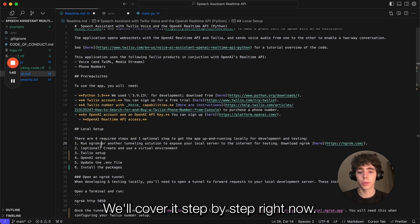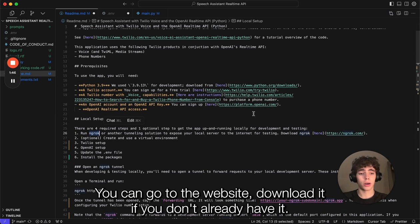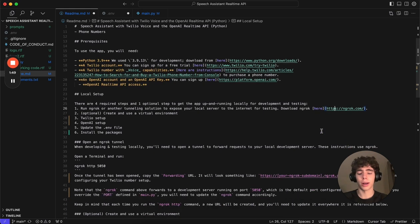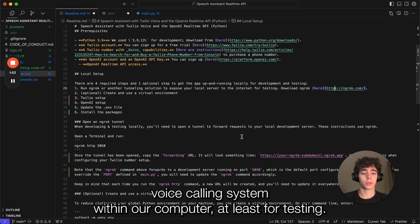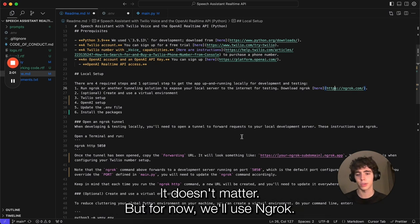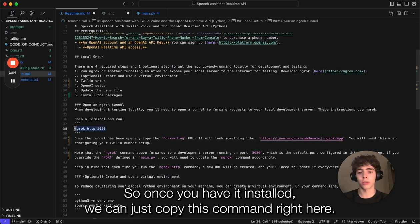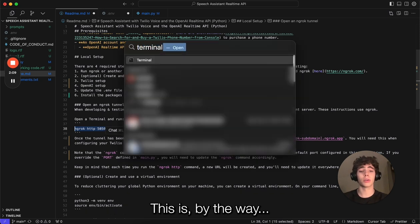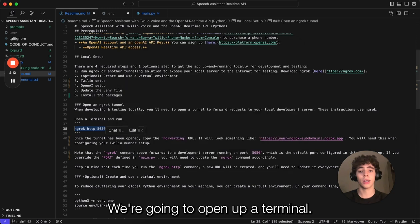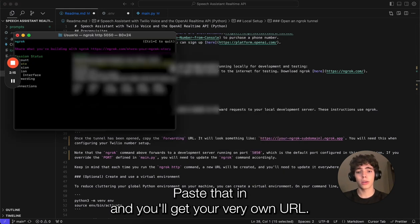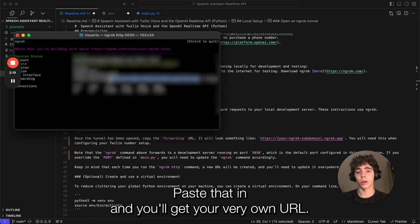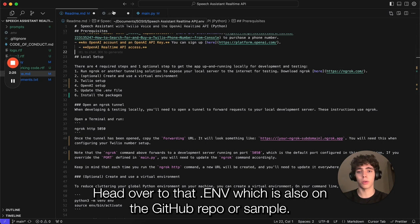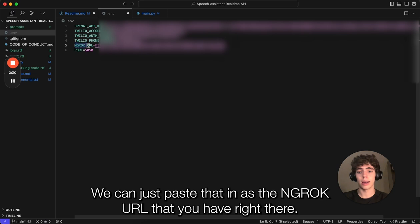For ngrok, you can go to the website and download it if you don't already have it. This will allow us to host this voice calling system within our computer, at least for testing. Then you can go ahead and upload it to Railway, Heroku, whatever you want. Once you have it installed, we can just copy this command right here, open up the terminal—this is all on the readme on the GitHub repo—paste that in, and you'll get your very own URL. We can just copy it and head over to the .env, which is also on the GitHub repo, and paste that in as the ngrok URL.